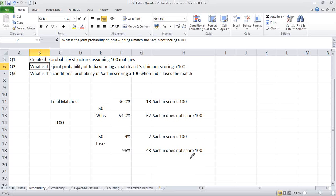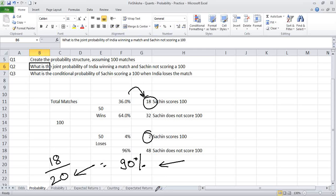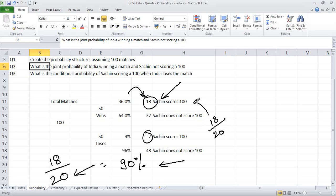Let's go to our Excel file and understand this. So the next day in the morning we read that Sachin has scored 100. How many times does Sachin score 100? 2 and 18, so the total possible outcomes are 20. Given that Sachin has scored 100, what are the chances that India would have won the match? That's 18 times out of 20 India wins the match. So this answer is 90%.